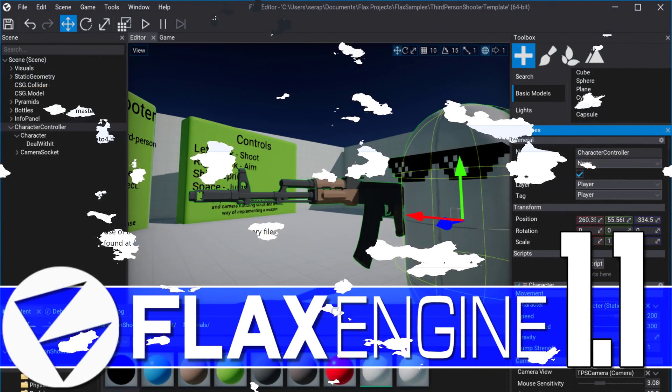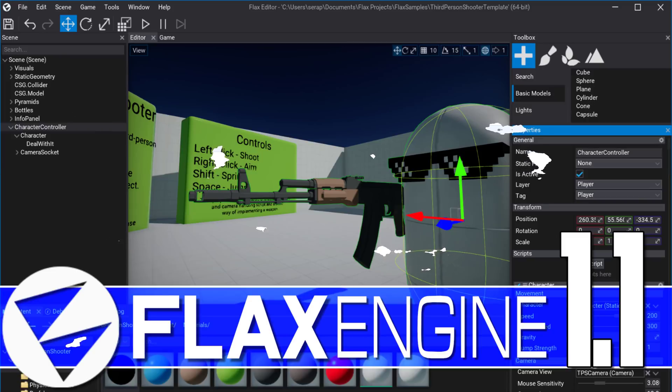So anyways, that is FluxEngine 1.1. It's impressive, especially if you are on Linux, because you are now part of the party. Welcome aboard, Linux users. Yay, we have cake. Let me know what you think. And yeah, talk to you all later. Goodbye. Goodbye.